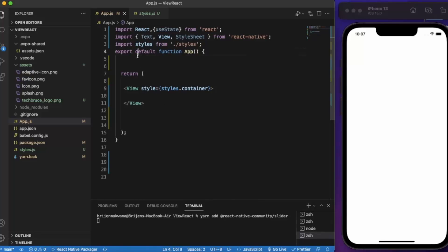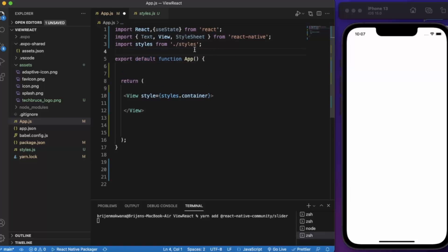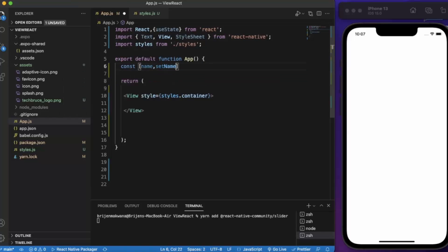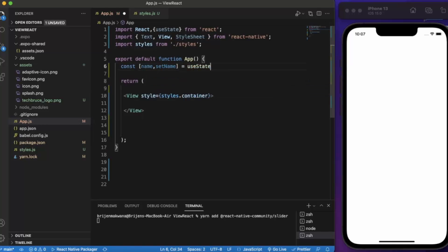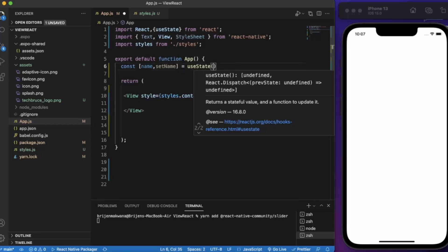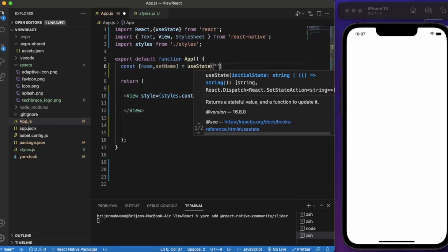Now first of all, we need a state to store the username. Let me create useState. The initial value will be an empty string.